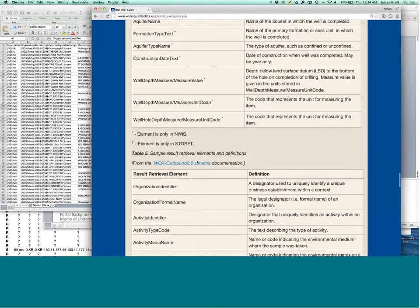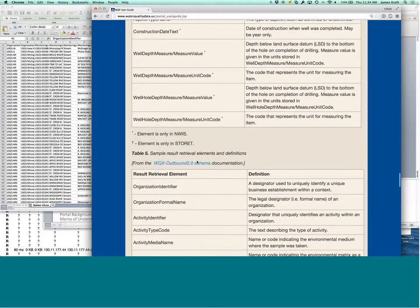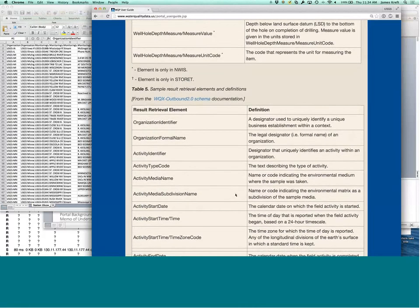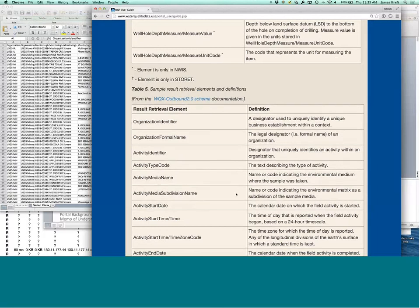These are pulled from the, from WQX and ultimately from the WQX outbound schema, which is a superset, an extension of the WQX schema that's used to submit data to the portal. To Storet via the data exchange.